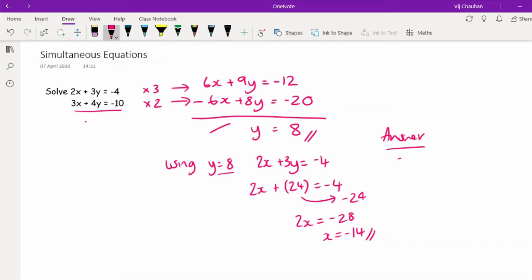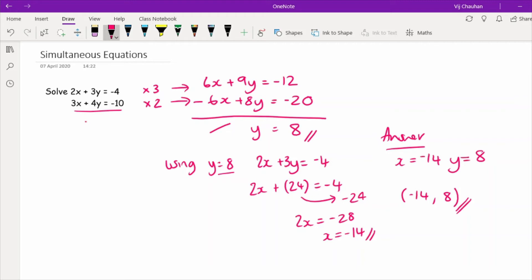The answer to the simultaneous equation is x equals minus 14 and y equals 8. If this were relating to lines on a graph — find the intersection point of 2x plus 3y equals minus 4 and 3x plus 4y equals minus 10 — I'd write the answer as a coordinate. Whenever anything relates to a graph, write the answer as a coordinate.